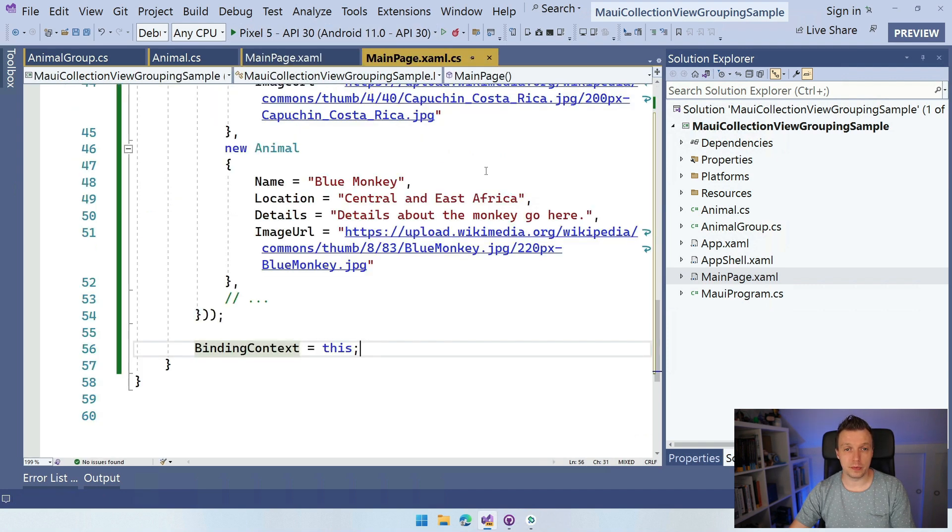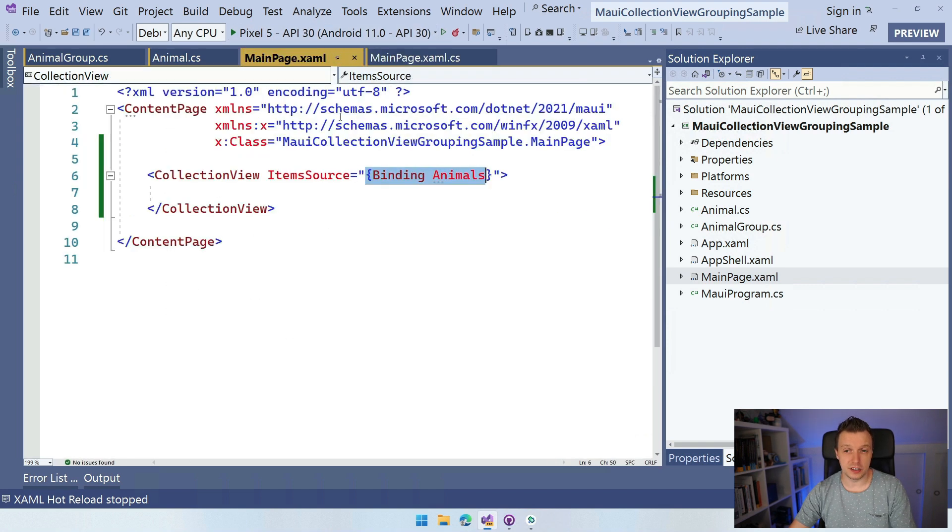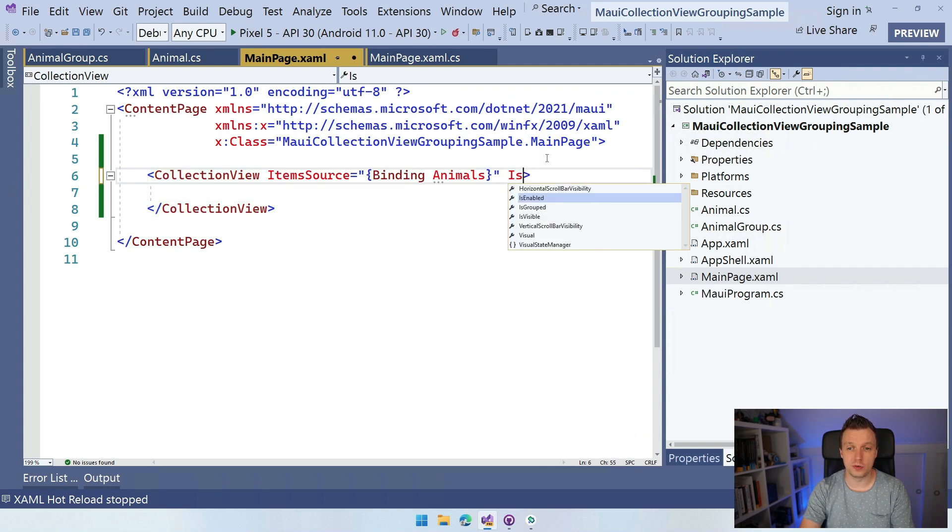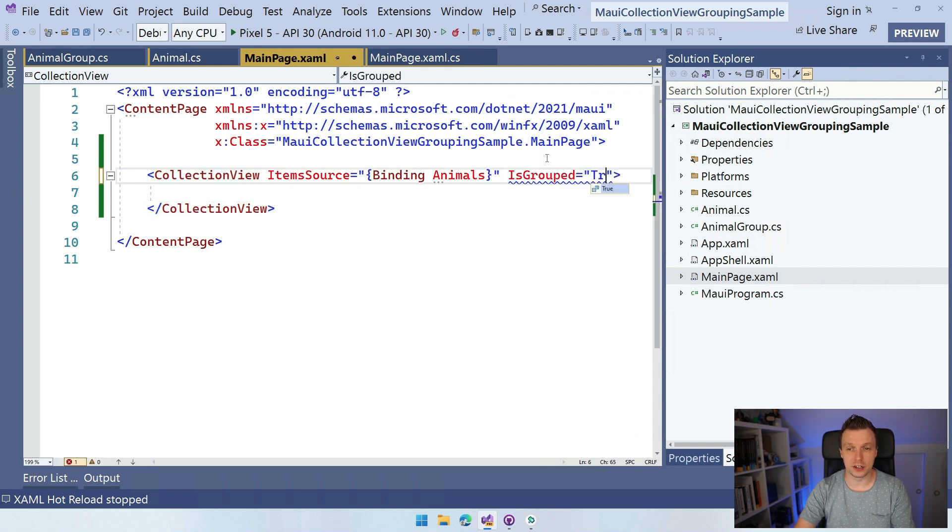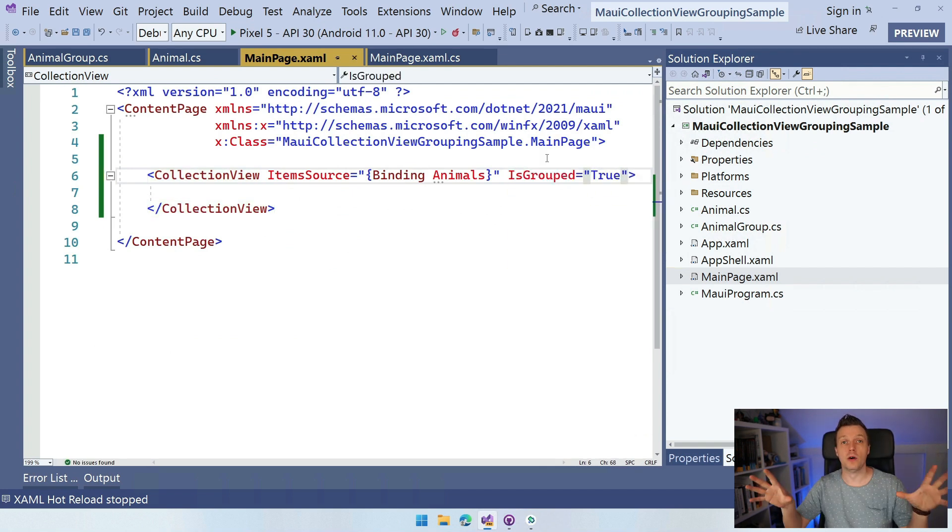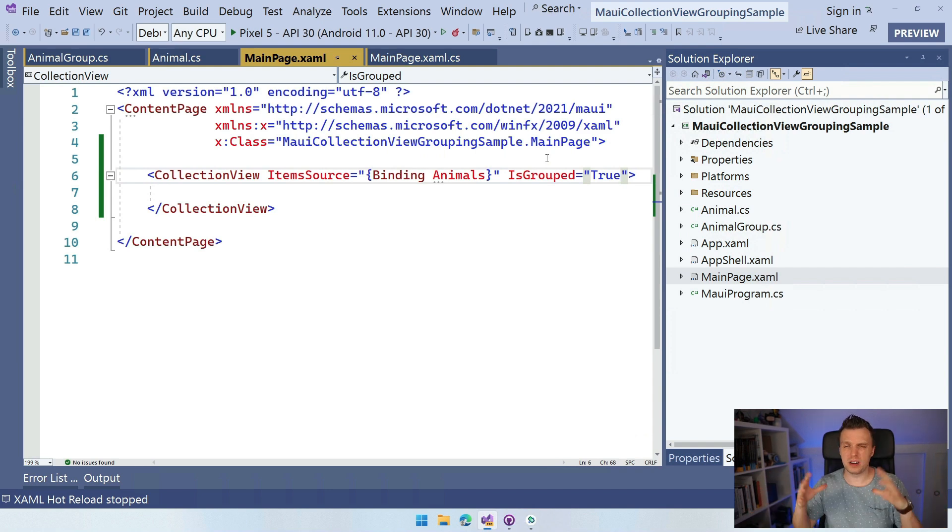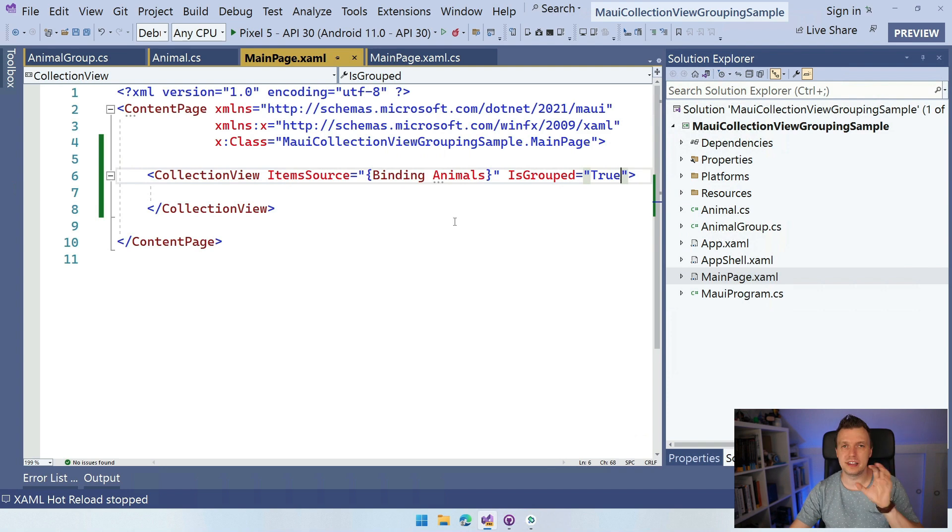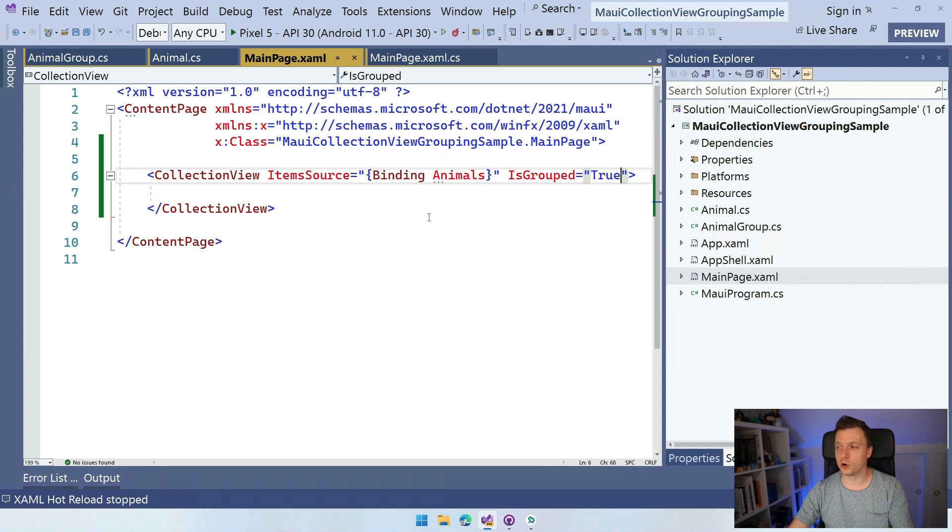Now, of course, basically this is it. Well, one thing we need to set is grouped here to true for the collection view. And now we have a grouped collection view, but it doesn't look pretty, right? We want to add the item templates and technically this has nothing to do with the grouping, but we're going to add it anyway.